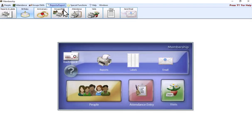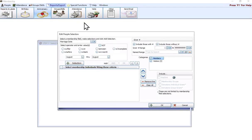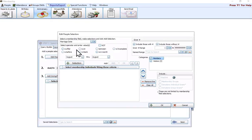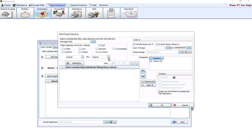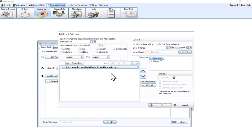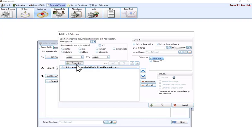The anniversary report operates exactly the same. If we go reports and export, anniversary, we'll choose reports directory export. Now marriage date is what pops up. You're going to have the same operators as you had with birthday. The date is going to function exactly the same. You could do is before, is after, is on, is blank, is incomplete, is between, is not. You have all those same options. We're going to leave it for August for this example.